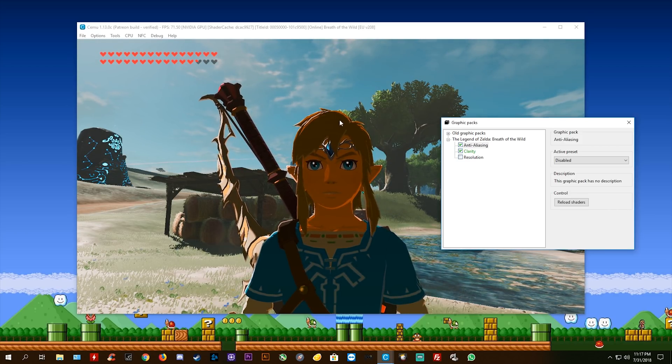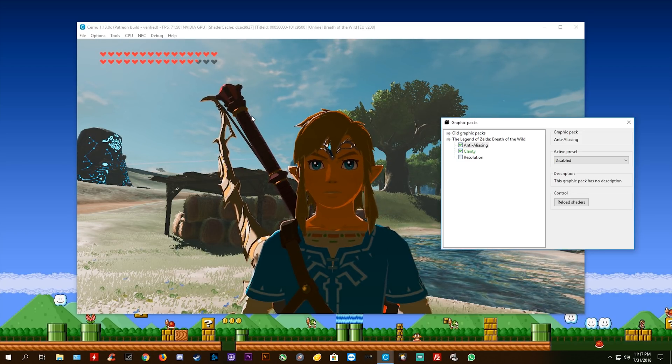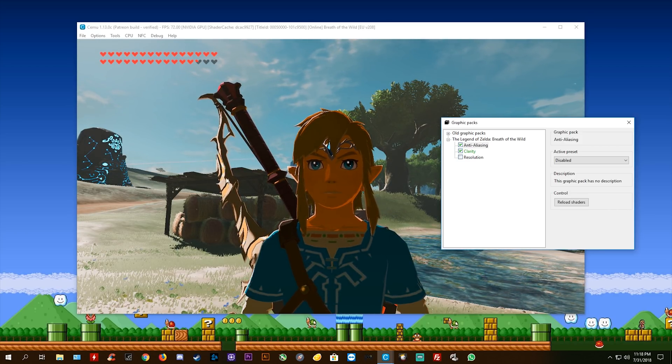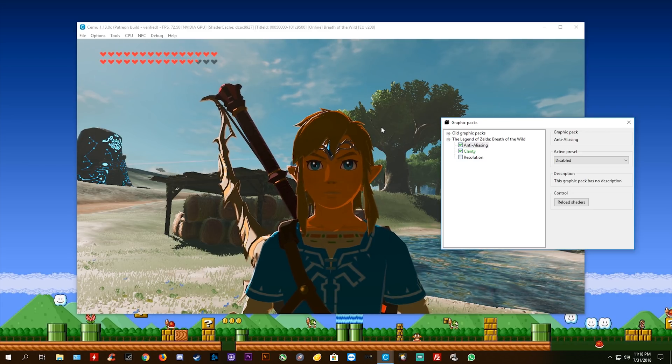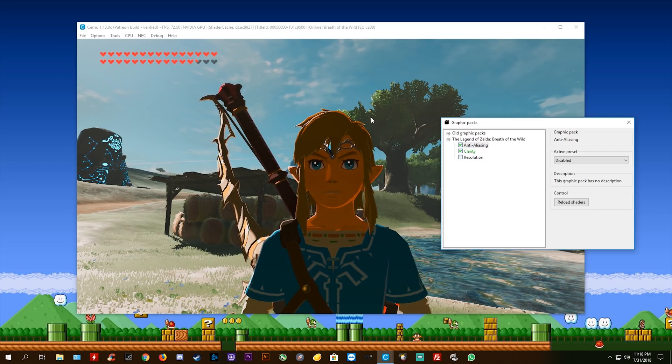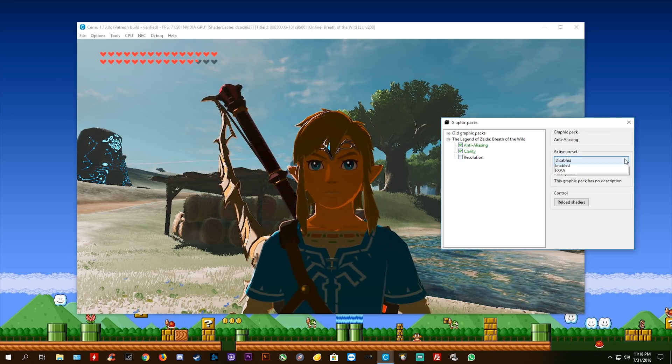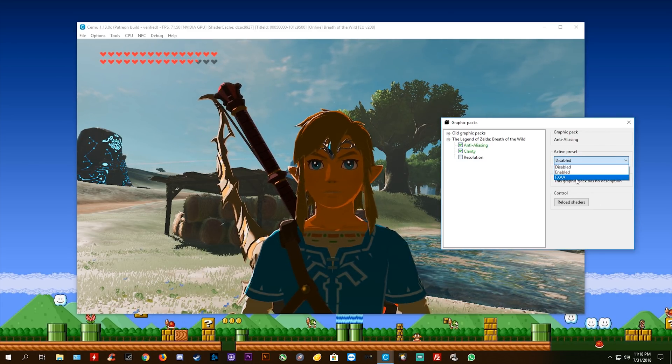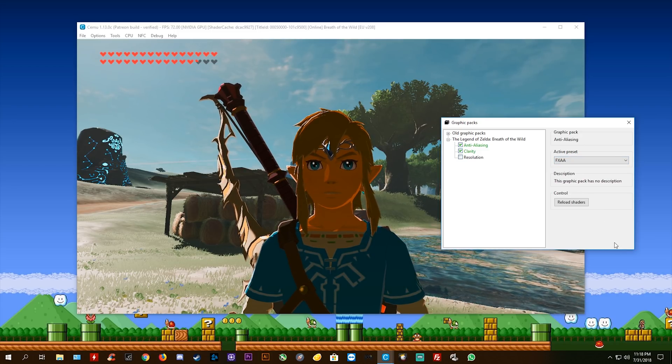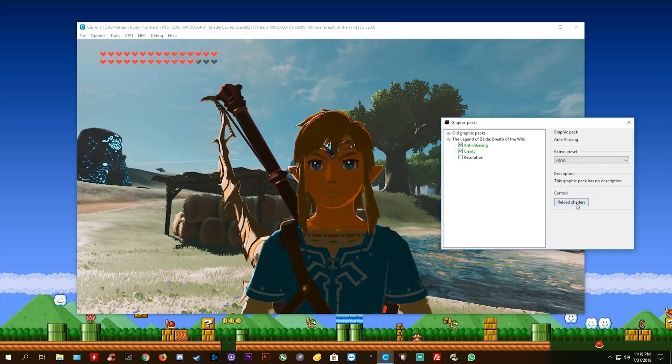Now I'm not too sure how clear this is going to come out on a YouTube video, but I can tell you in person that I can see on Link's outline here and along his weapons and stuff. You might even be able to see it on the tree back here on the branches when I turn on this FXAA graphics pack and reload shaders.